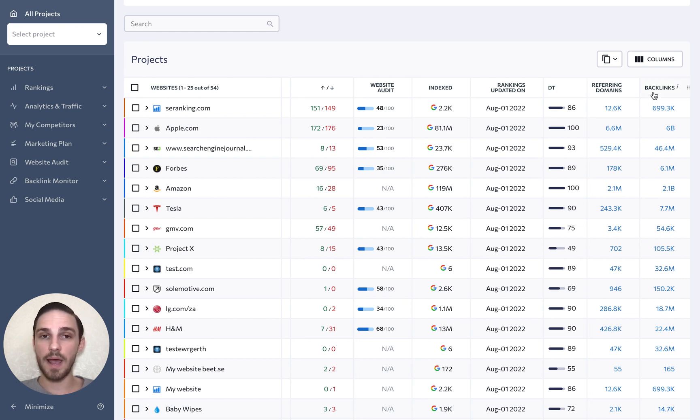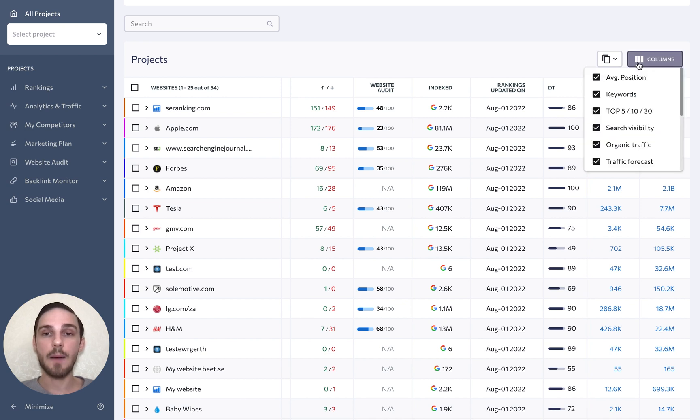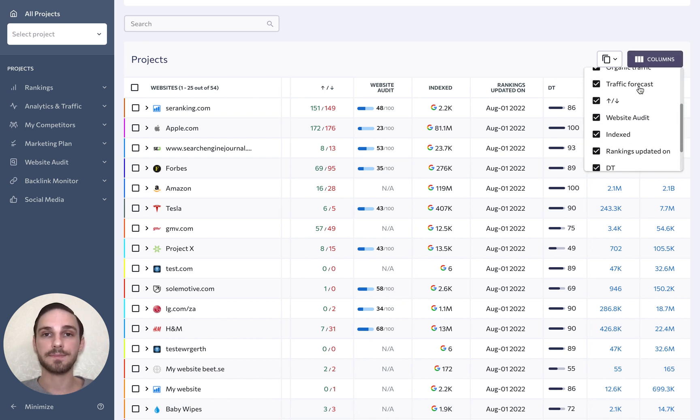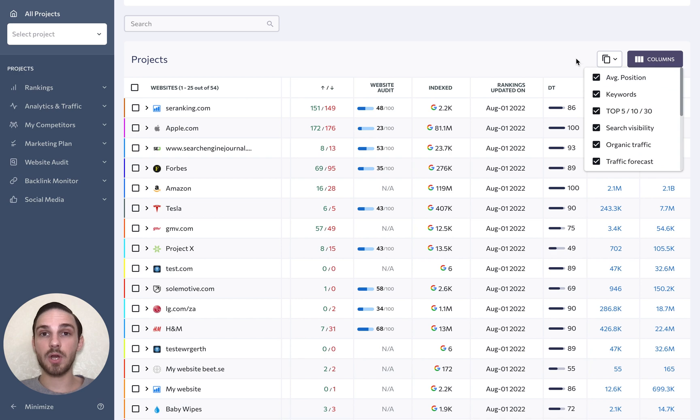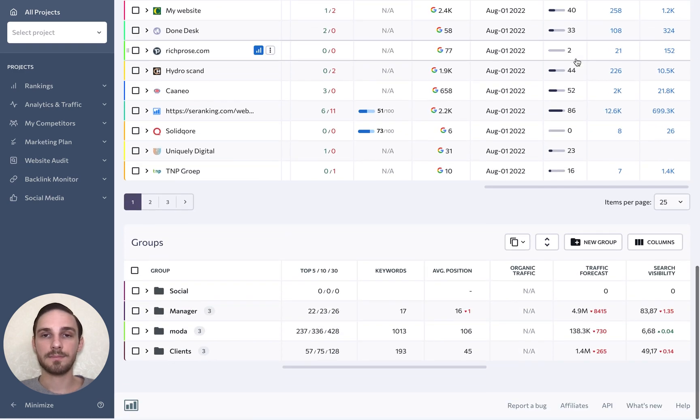By the way, you can always decide to remove or add a column to the table by clicking on the column button. And the same goes for the project group table.